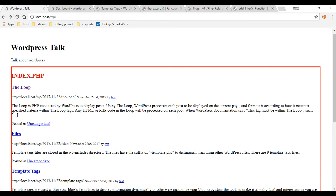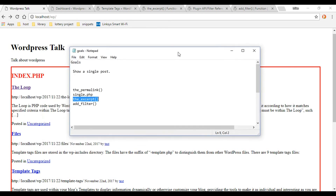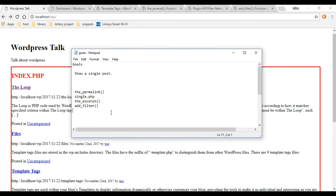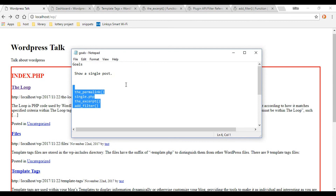That's pretty much it for this video. We covered the permanent link, single.php, and the excerpt functions. In the next video we're going to be going into post thumbnails, so I'll see you then.